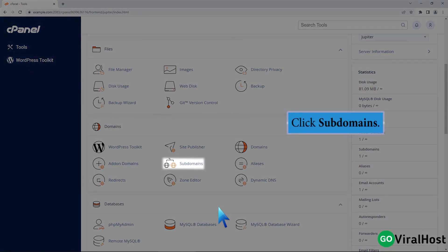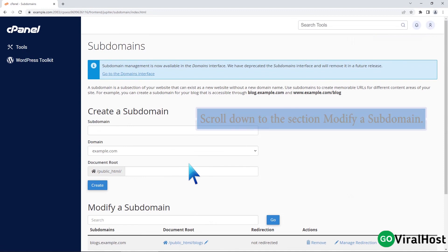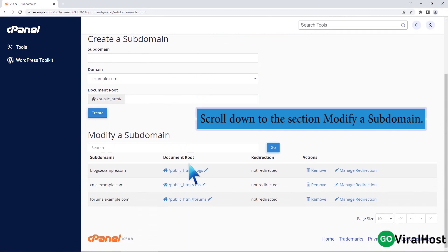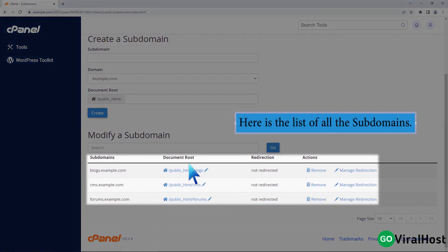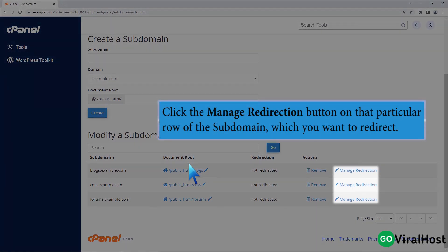Click Subdomains. Scroll down to the section 'Modify a Subdomain'. Here is the list of all the subdomains. Click the 'Manage Redirection' button on the particular row of the subdomain which you want to redirect.